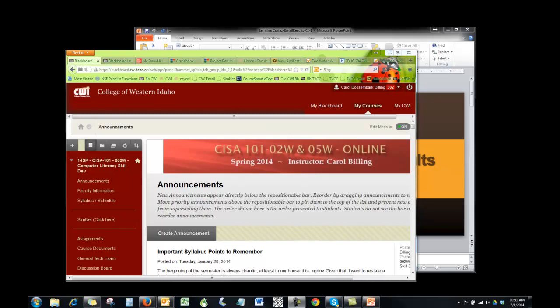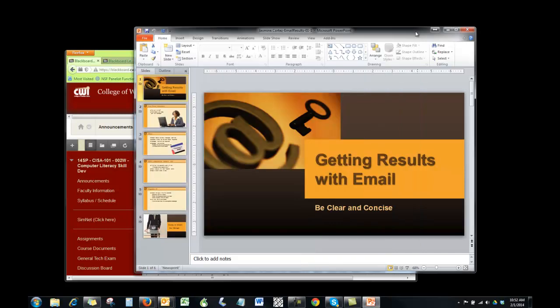So to begin, you'll have Blackboard open in one window right here and then you would have your PowerPoint file open here. And so to tile them across your screen,